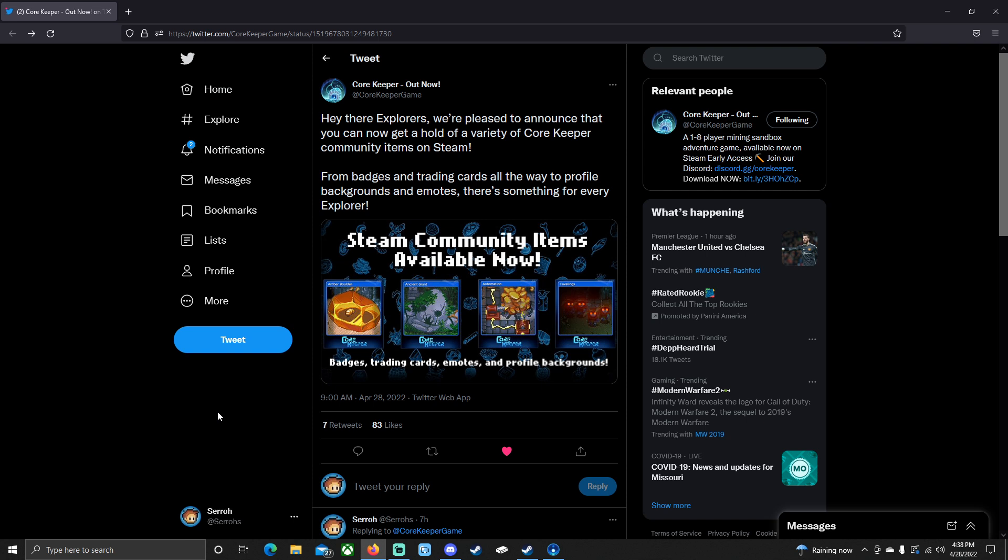Hello everyone, Suro here. Welcome back to the channel. Now today we got some new items in Core Keeper or for Core Keeper through Steam. We got some Steam community items over here on the Core Keeper Twitter. They said, hey there explorers, we're pleased to announce that you can now get a hold of a variety of Core Keeper community items on Steam.